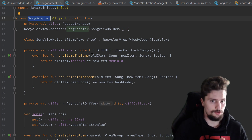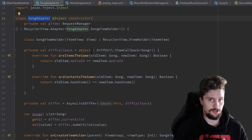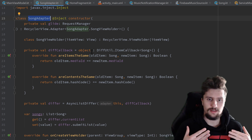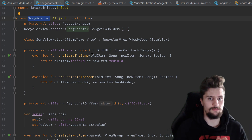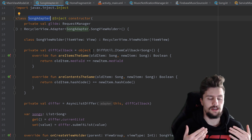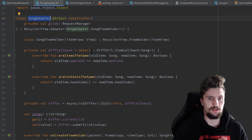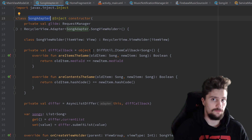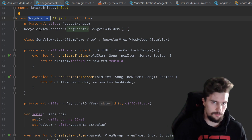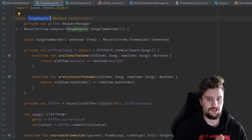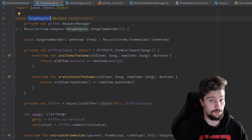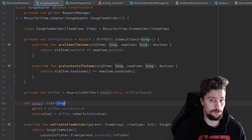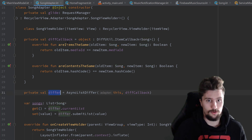If you're familiar with ViewPager2, you know that it also takes a RecyclerView adapter. This video will be about how we can write the second adapter in an optimal way, because this adapter will be very similar to the song adapter but not the same — it has a different layout. But we will also have a list of song items and that differ callback.